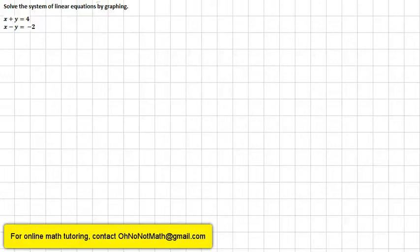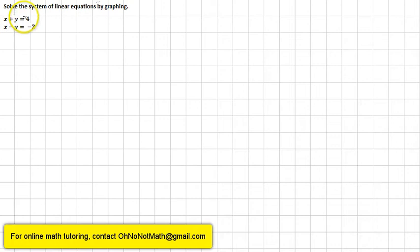This problem says to solve the system of linear equations by graphing. The two equations are x plus y equals 4 and x minus y equals negative 2.